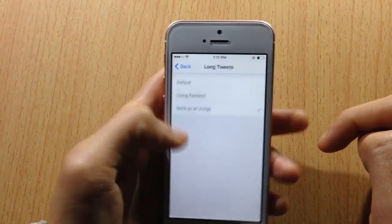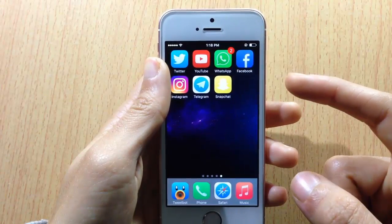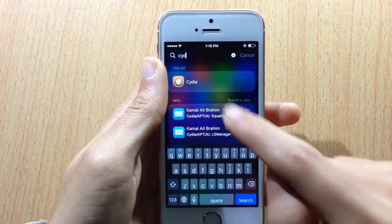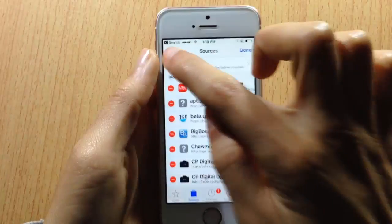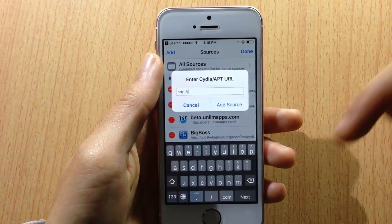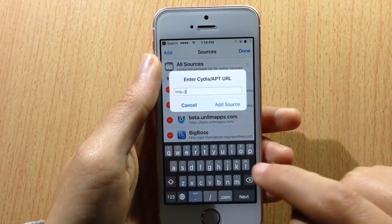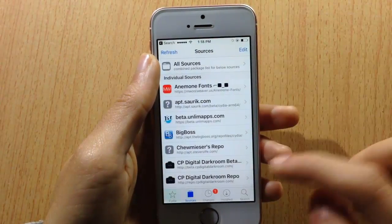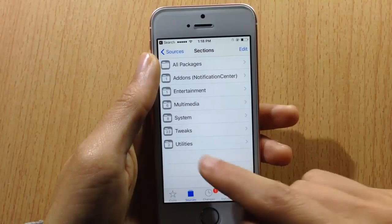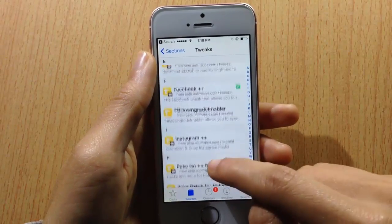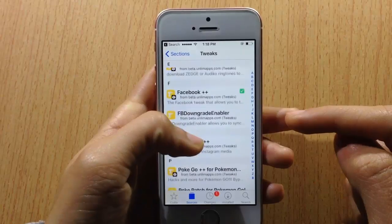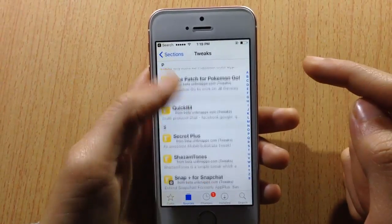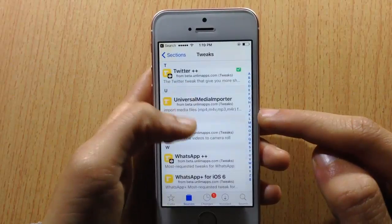All these plus plus tweaks are available in one place. Head over to Cydia, hit Edit, then Add, and add the source that you'll find in the description below. Give it some time to load, then access it and go to Tweaks — you can see all the tweaks for applications including Facebook plus plus, Instagram plus plus, Telegram, Twitter, and YouTube.